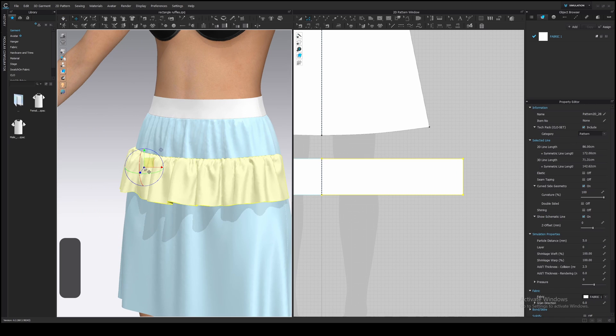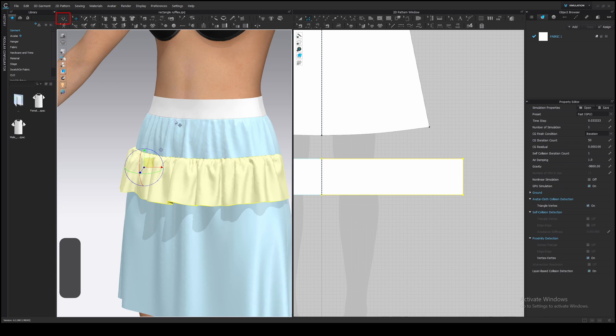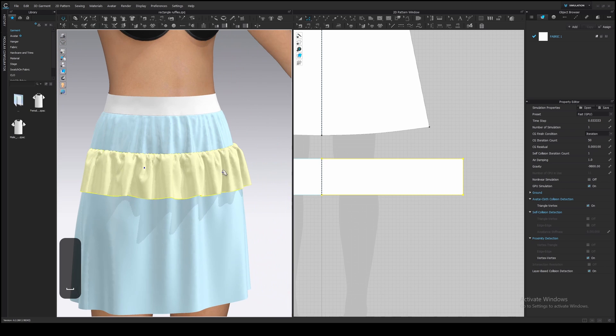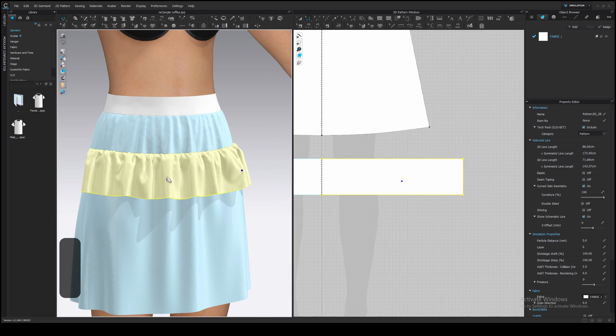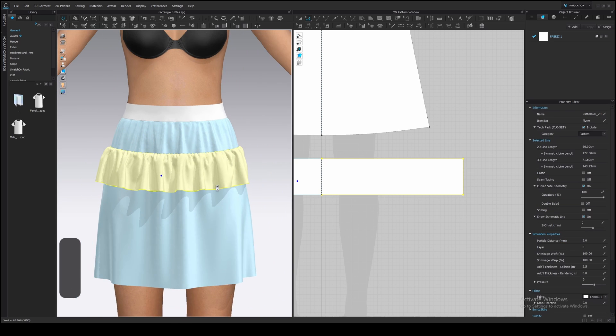By the way, let's simulate on GPU if you have it, it's much quicker than CPU. Change it here by clicking and holding the simulation button. It doesn't work great for a final simulation when you have a lot of layers, facings, linings, but works pretty well with ruffles.